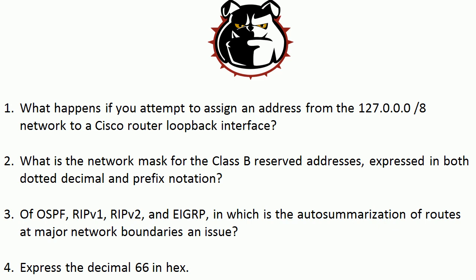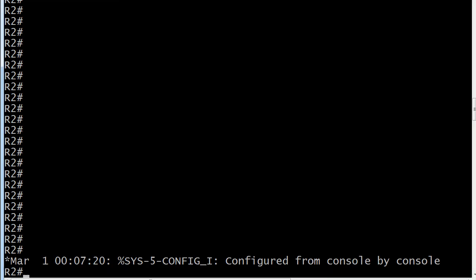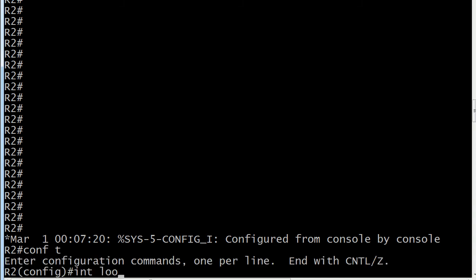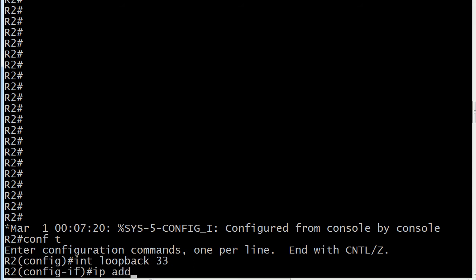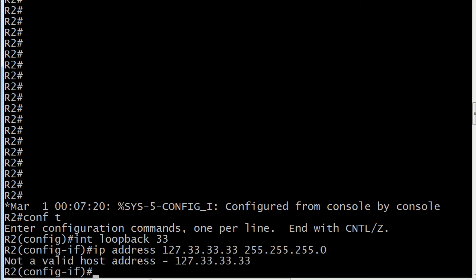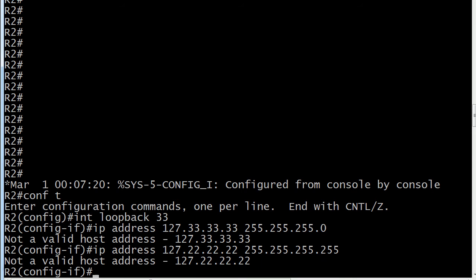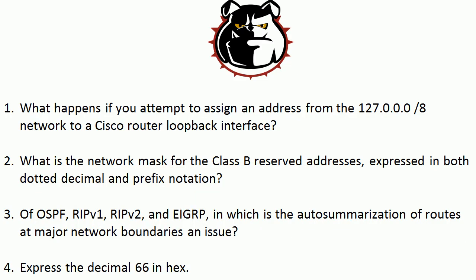I'm going to call up a live router here. If you know the 127 network is reserved for loopbacks, you might think that's perfectly fine to assign to a Cisco loopback. Let's check that on a live Cisco router. We'll create loopback 33 and assign an IP address of 127.3.3.3. The router is going to tell you it's not a valid host address. You might try all 2s with a different mask, and it's going to come back with that every time — because the reserved loopback range does not mean reserved for Cisco router loopbacks. That's a very important point. It's reserved for other kinds of loopbacks. You can check the RFCs for the full list, but you cannot take an address from that reserved range and put it on a Cisco loopback interface.